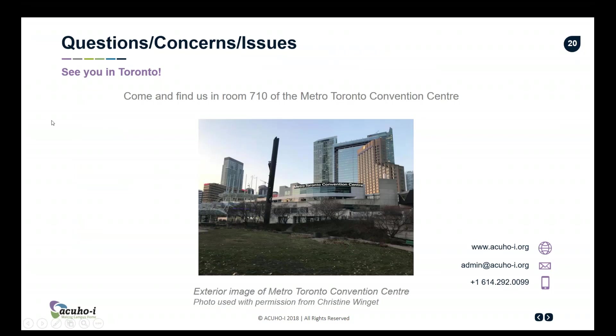Our office is in room 710 of the Convention Center, which is right in the heart of Toronto. It's a really great convention center that has had some recent updates on the inside, and I think you'll find the presentation rooms nice as well. I hope you will come and share your experience with us after you're done presenting. If we can be of any help at all, you can find us in room 710 during the conference, and you also have my contact information on the first slide.